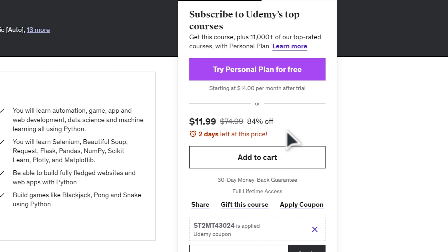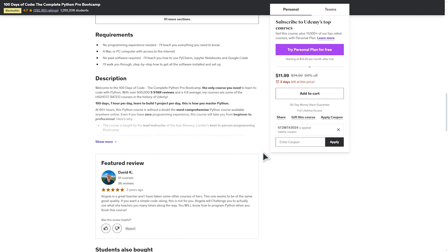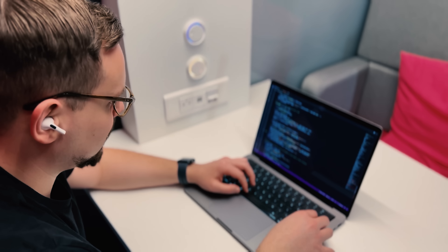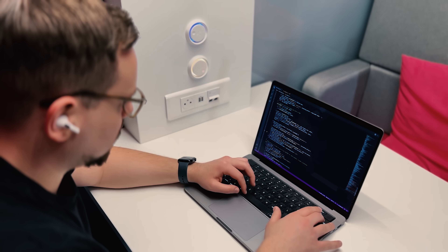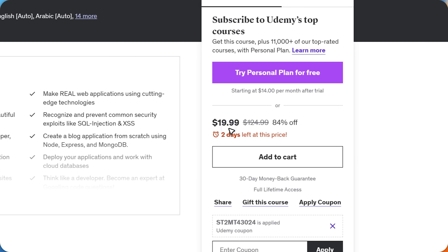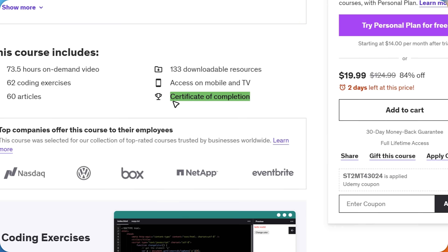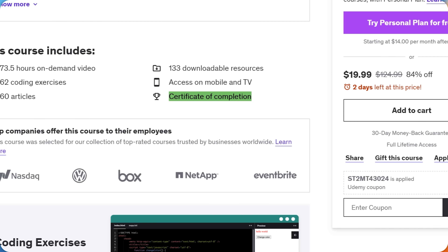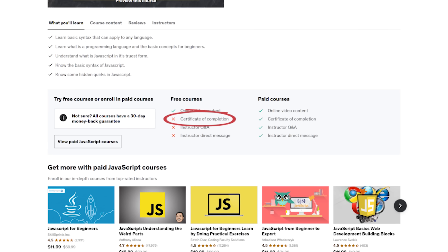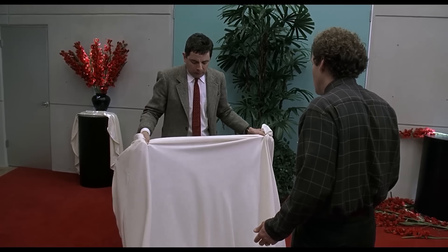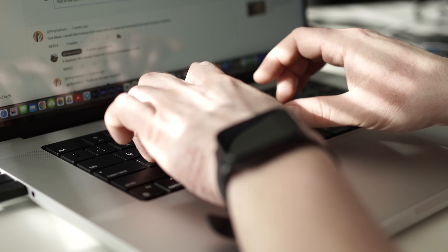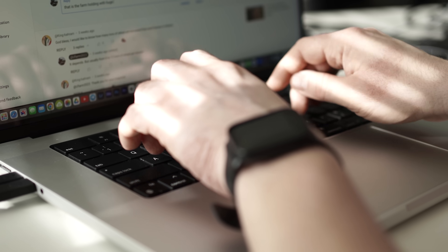Keep in mind that buying a course on Udemy only gives you access to that specific course — you won't get automatic access to other courses unless they are free. Regarding certification, Udemy does offer certificates of completion, but there are a couple of things to keep in mind. First, you can only get a certificate for a paid course. Second, Udemy is not an accredited institution, so while certificates showcase your hard work, they won't be recognized for formal accreditation by colleges or employers. But it's the experience and knowledge you gain that truly matters.